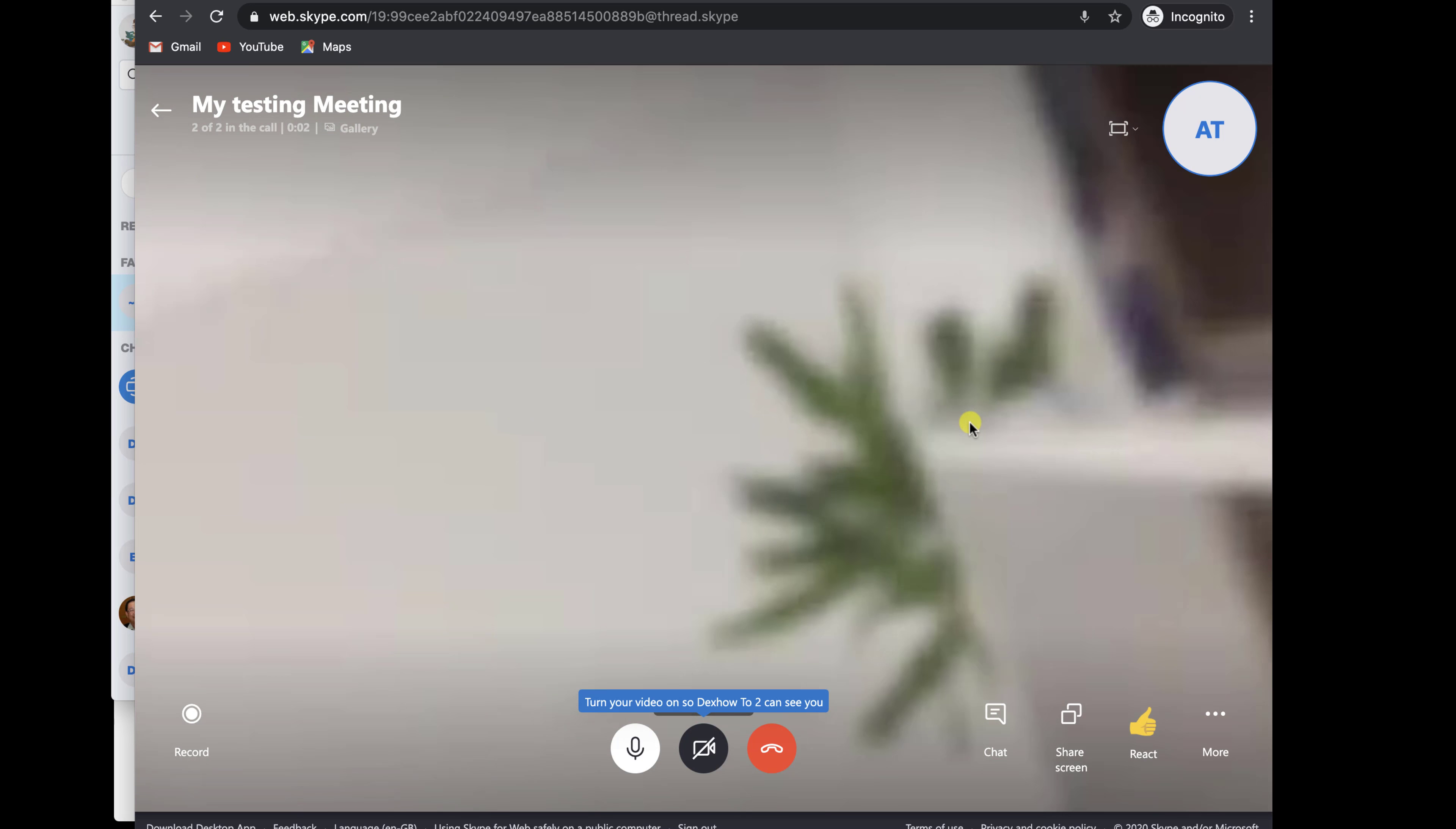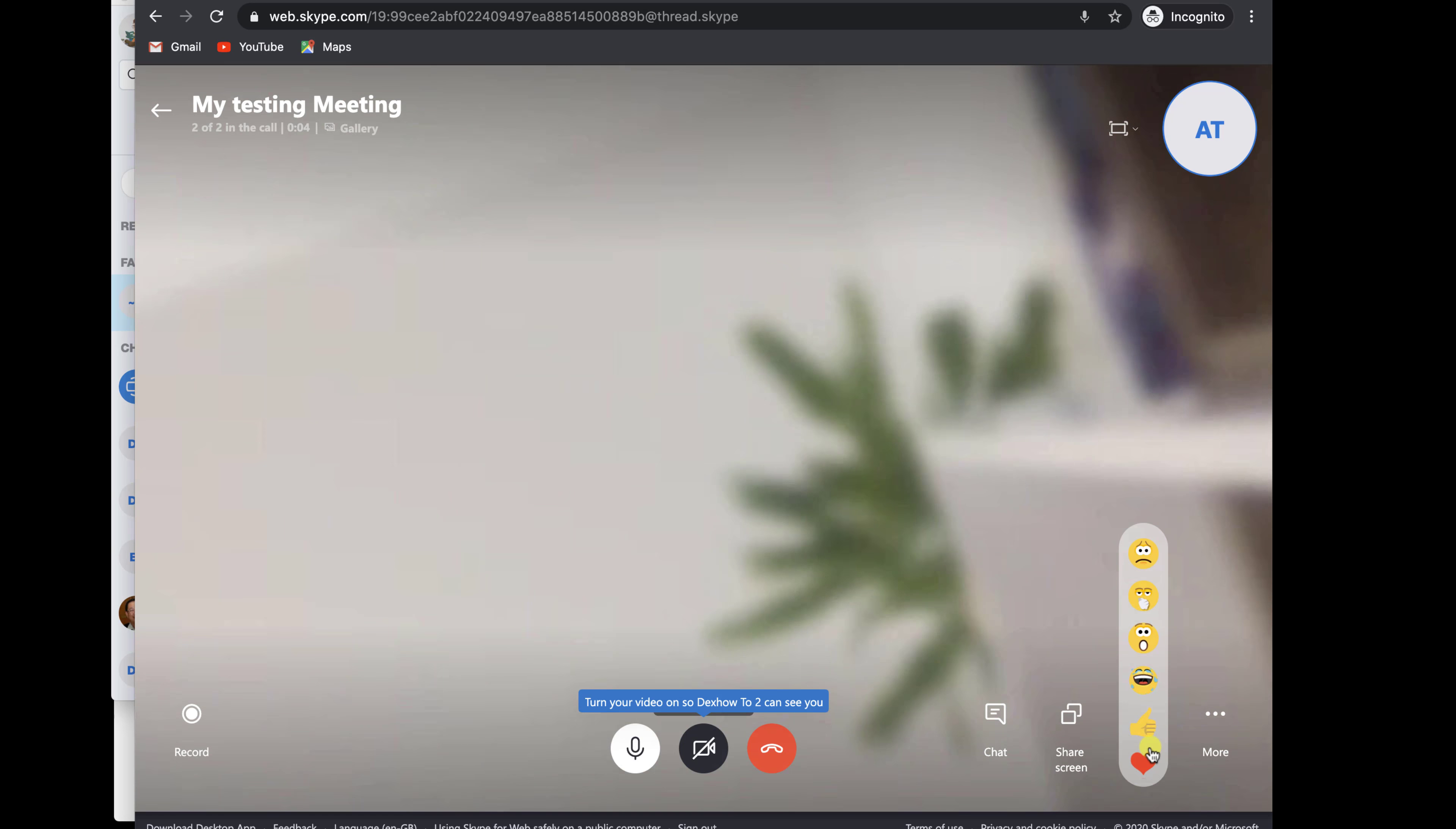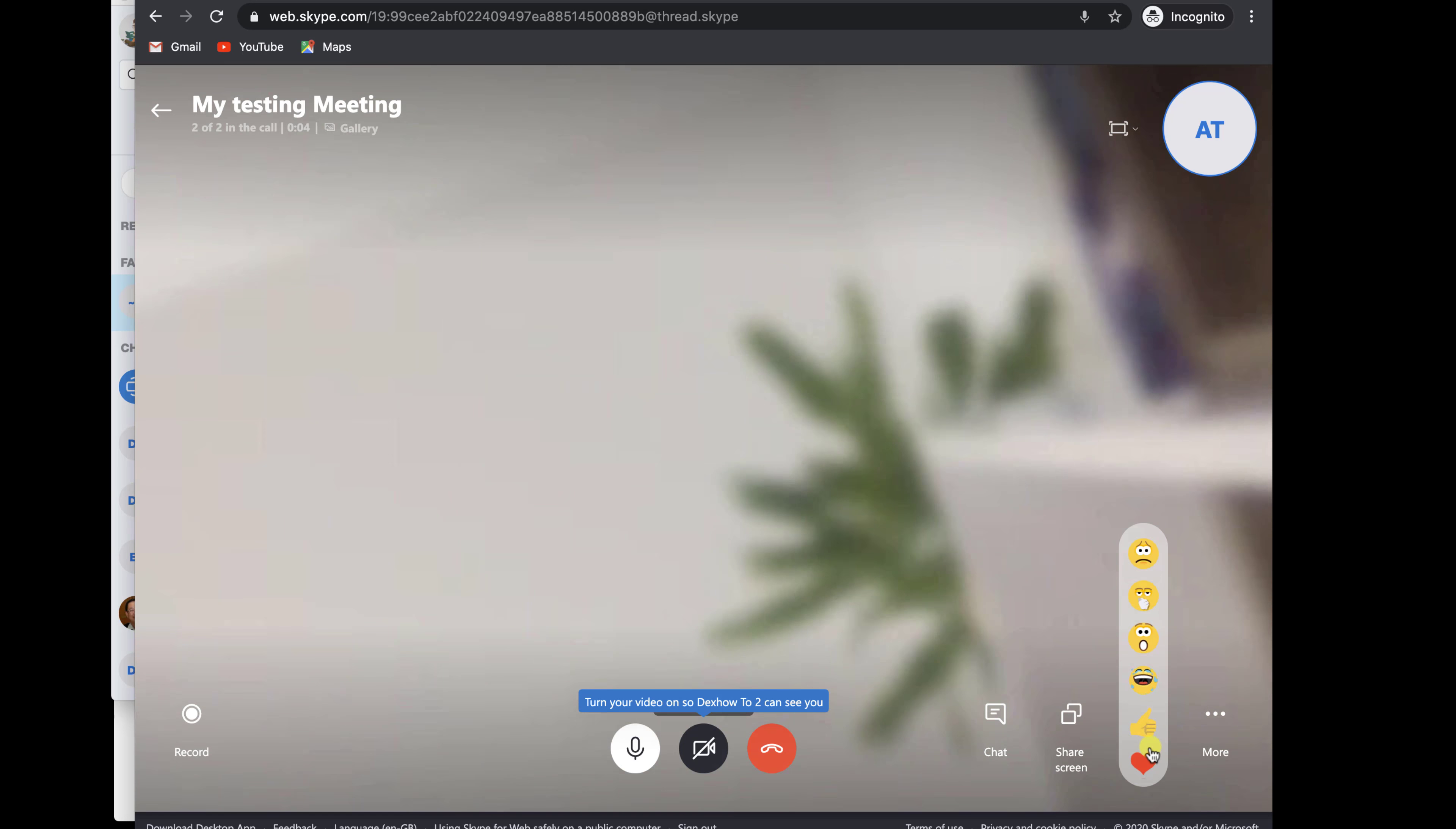Let's start the call on this chat. Click on the start call from the top. You can start the video or microphone on this popup if you like. Click here also start the call. Now the call has started. Wait until somebody joins the call. We have a user on the call.